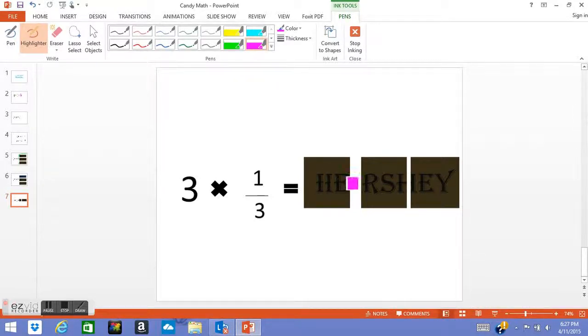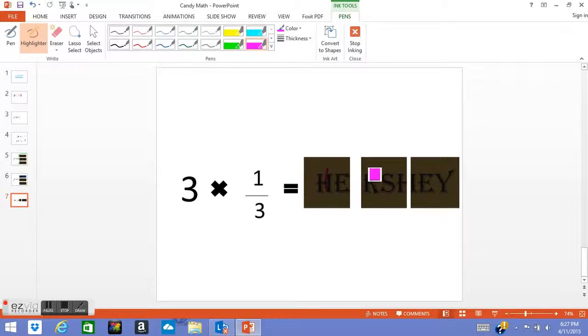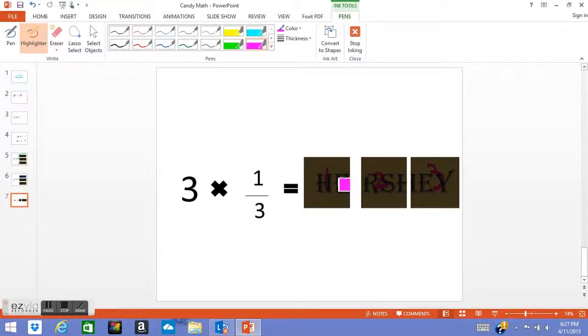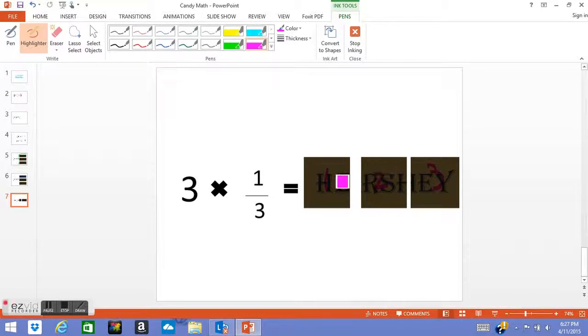So you have your three pieces: one, two, three. And you do 3 times 1/3 and that equals one. But in this it means three one-thirds put together to make one whole.